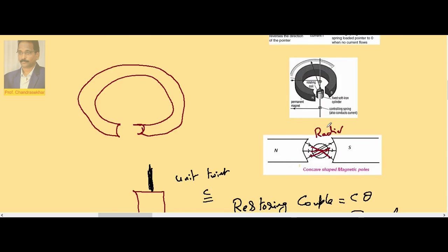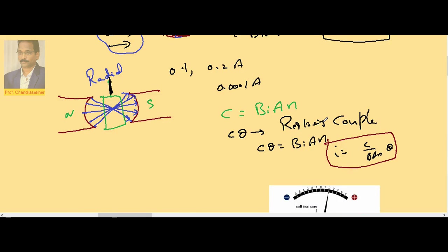The key feature is the radial magnetic field. Its purpose is to ensure the couple acting on the coil is always maximum and the plane of the coil is always parallel to the field direction. Because of this, the couple is always equal to BINA. Concave-shaped north and south magnetic poles are used to produce this radial field.